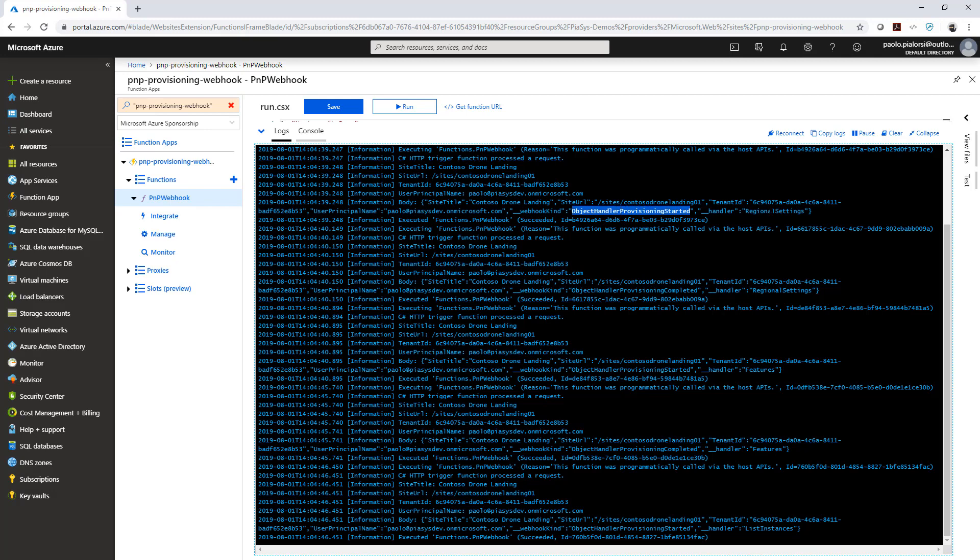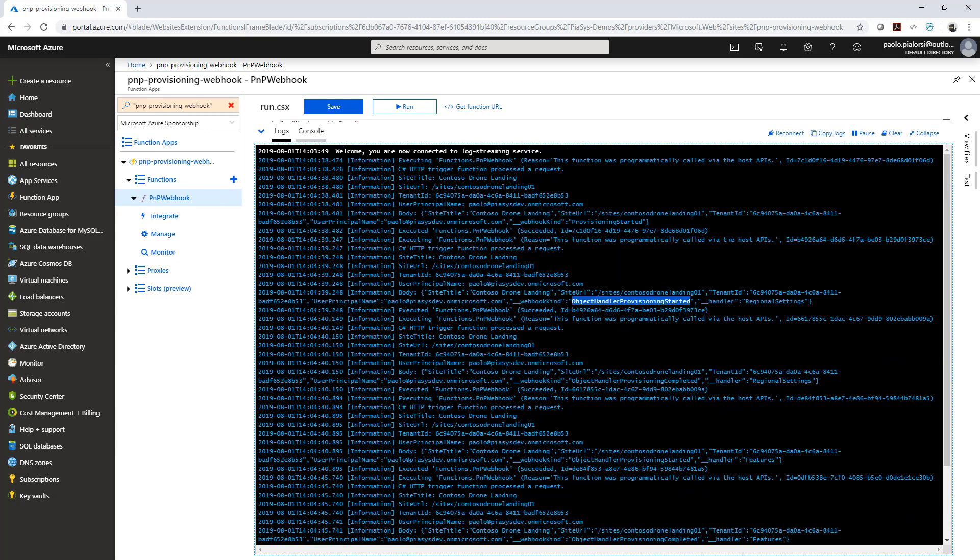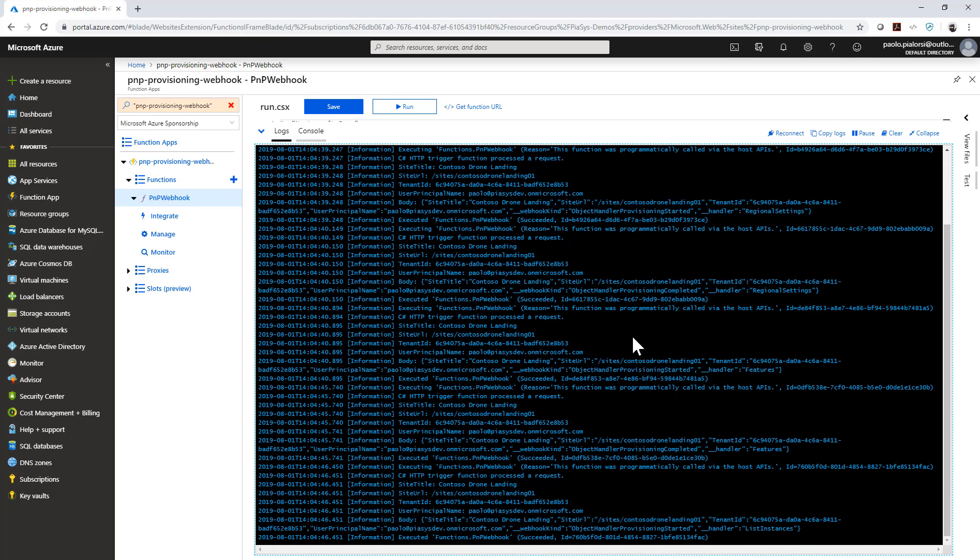As well as if I scroll up I have the event for the provisioning started, and step by step we will have all of the webhooks for all of the events happening in the provisioning.